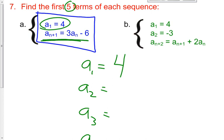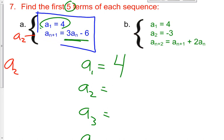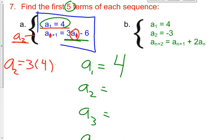Now I want to find a sub 2. To get a sub 2, n has to be 1, because 1 plus 1 is 2. So we take 3 times a sub 1, and the value of the first term is 4. So 3 times 4 is 12, and 12 minus 6 — the value of my second term is 6.